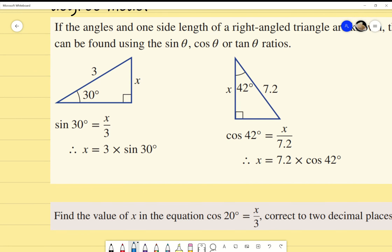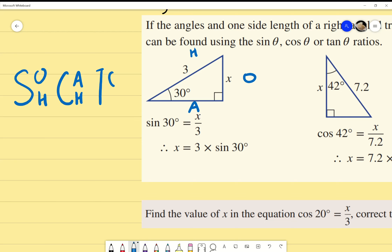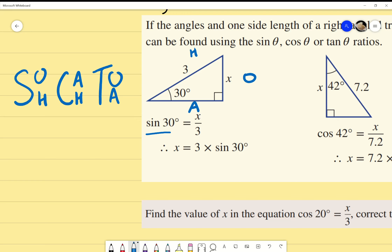In this example, we've got a triangle with 30 degrees, a hypotenuse of 3, and x on the opposite side. We label A, H, and O. I've got the opposite and the hypotenuse, so I refer to SOH CAH TOA — that's sine. So sine of 30 degrees equals x over 3. I can't leave it like that because we're looking for x.